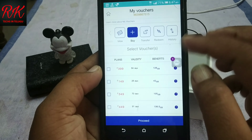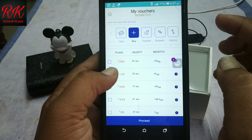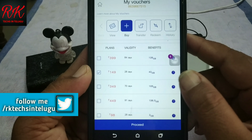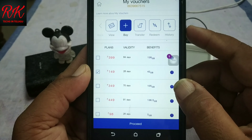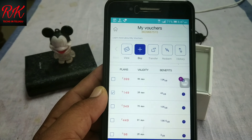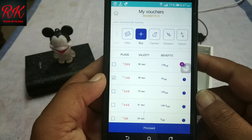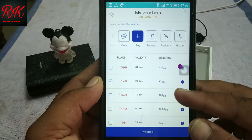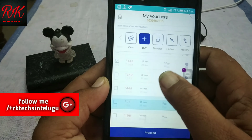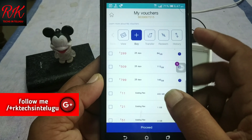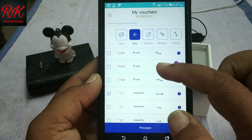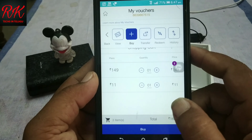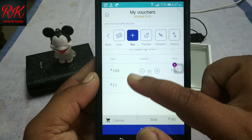I will remove this ₹399 plan. This is ₹149. This is ₹28 and 42 GB. This is ₹149 — I will need ₹149 and 42 GB. Now it is ₹11. This is ₹15 and ₹149.